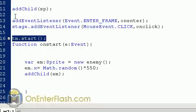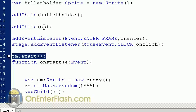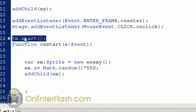I've added to the stage the ship — that's with the SP — and the bullet holder. Then I call tm.start(), which is our timer variable, to start it. Now that the ship is there, we're ready to start producing the enemies.